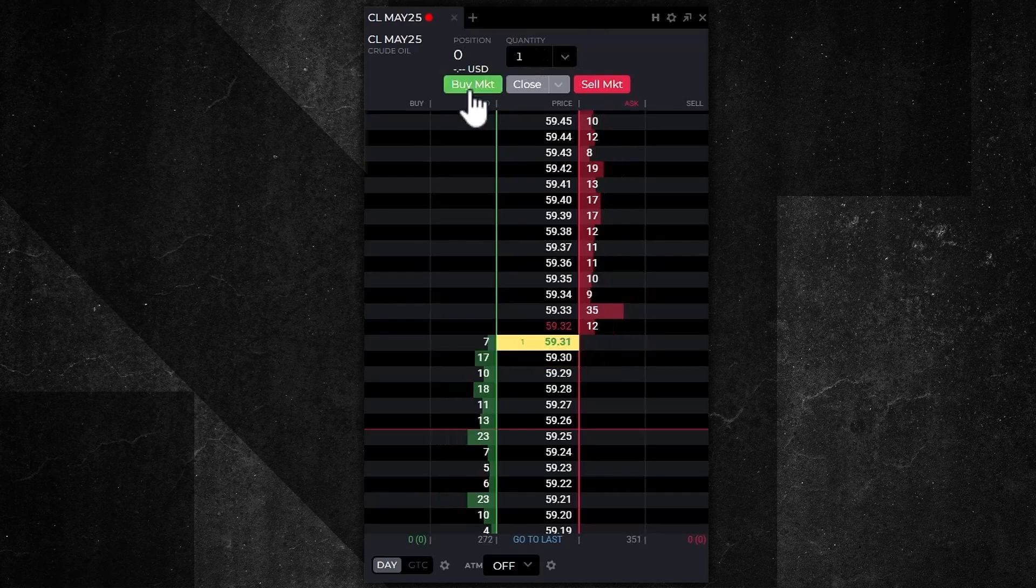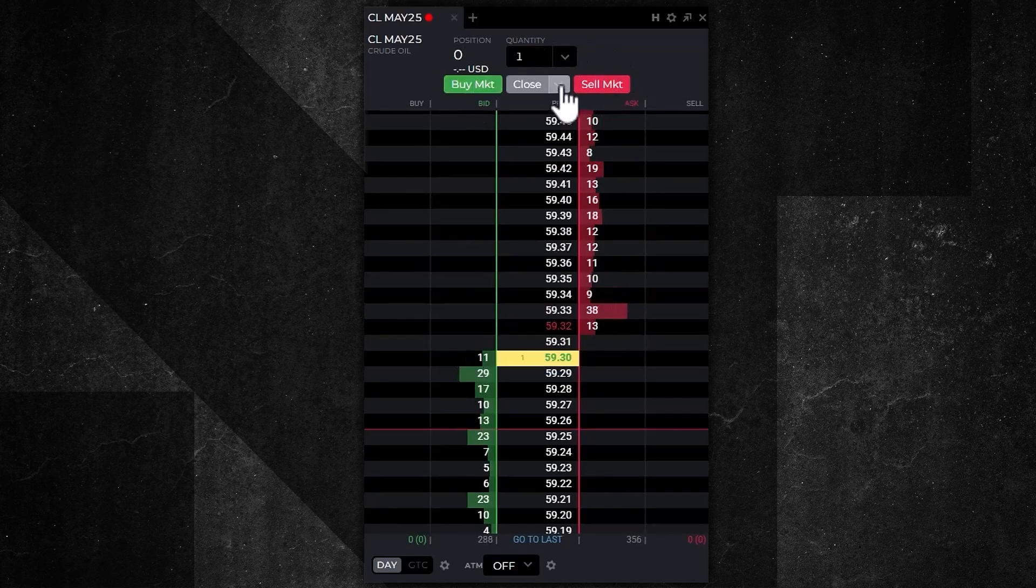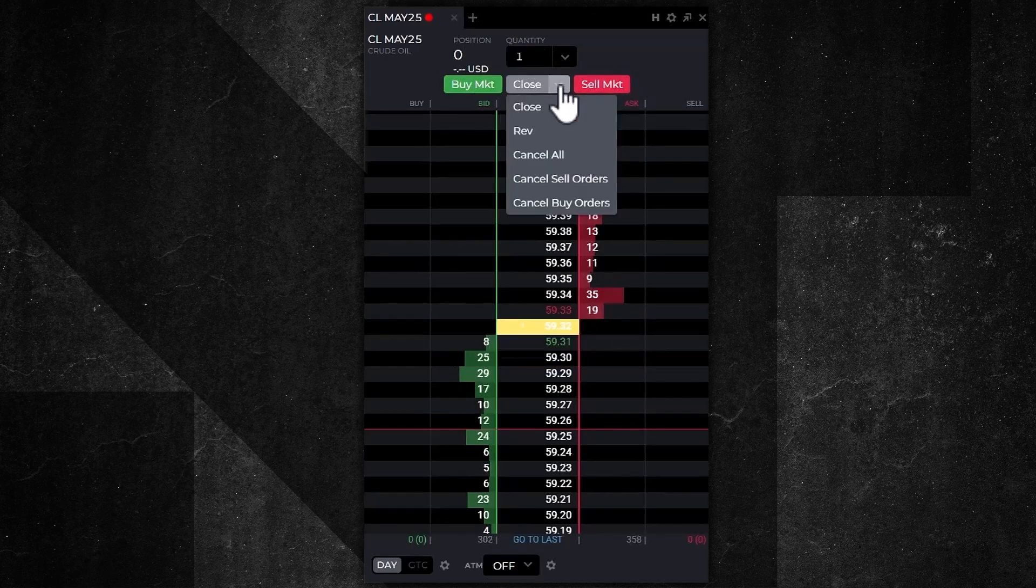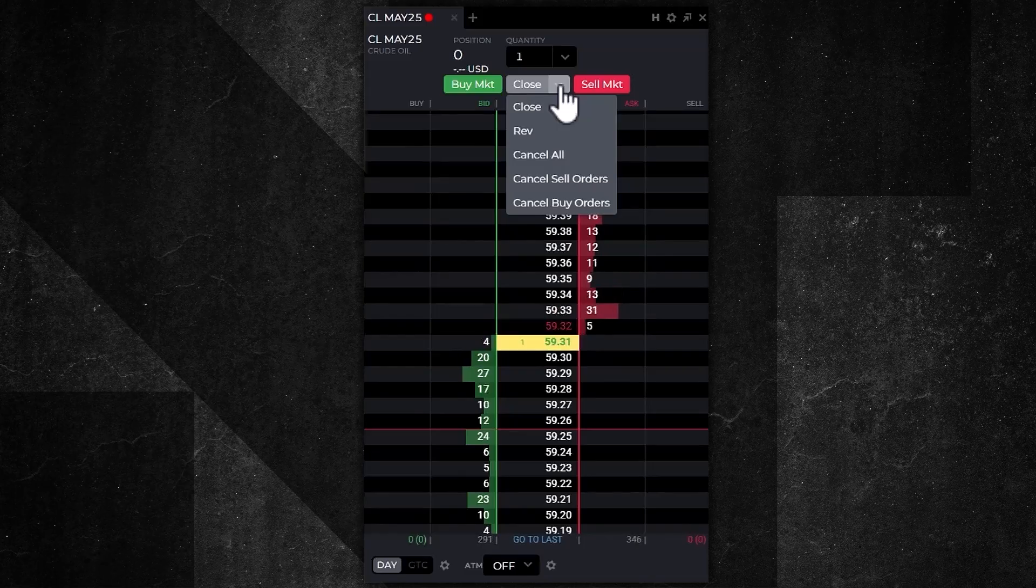Notice there's a buy market button, a sell market button, and a dropdown right next to Close. If you want to close the position, click on that close and it'll flatten your position at the market and cancel any working orders.